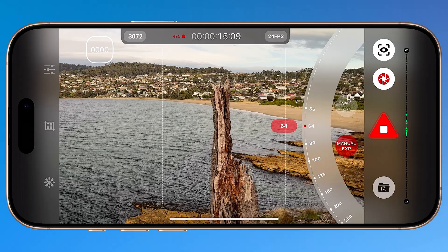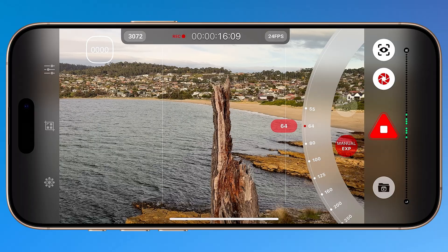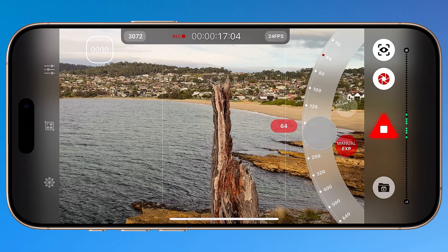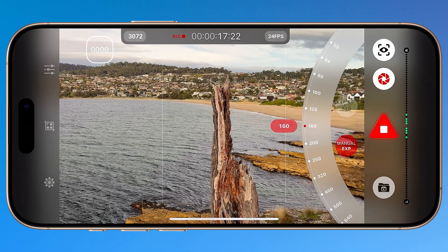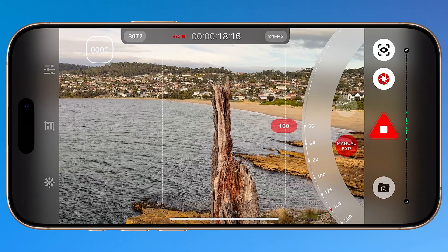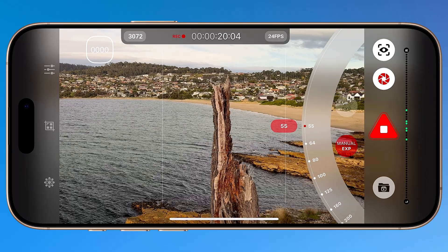A last note on exposure: during capture, only ISO is adjustable, not shutter speed.